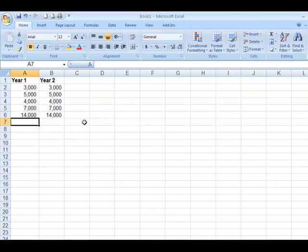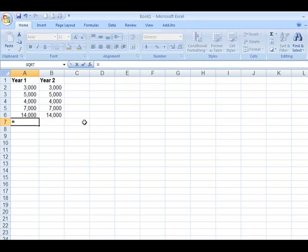Most of you, if you're working with a calculator, would just add up cells A2, A3, A4, A5, A6, such as this. Also takes a lot longer.